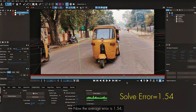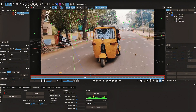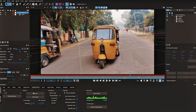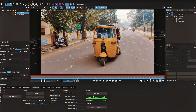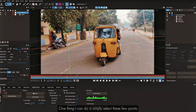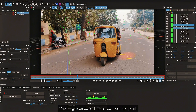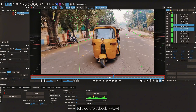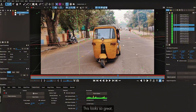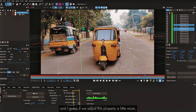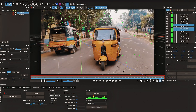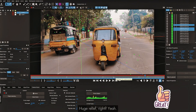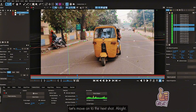The result is way better than before — average error is 1.54, and the grid is moving perfectly along with the camera motion. I select a few points and click Align to Ground. Doing a playback — this looks so great! With a little more adjustment to the settings, we'd get an even better track. Spending maybe 10 to 15 minutes on a shot and your track is done — huge relief.